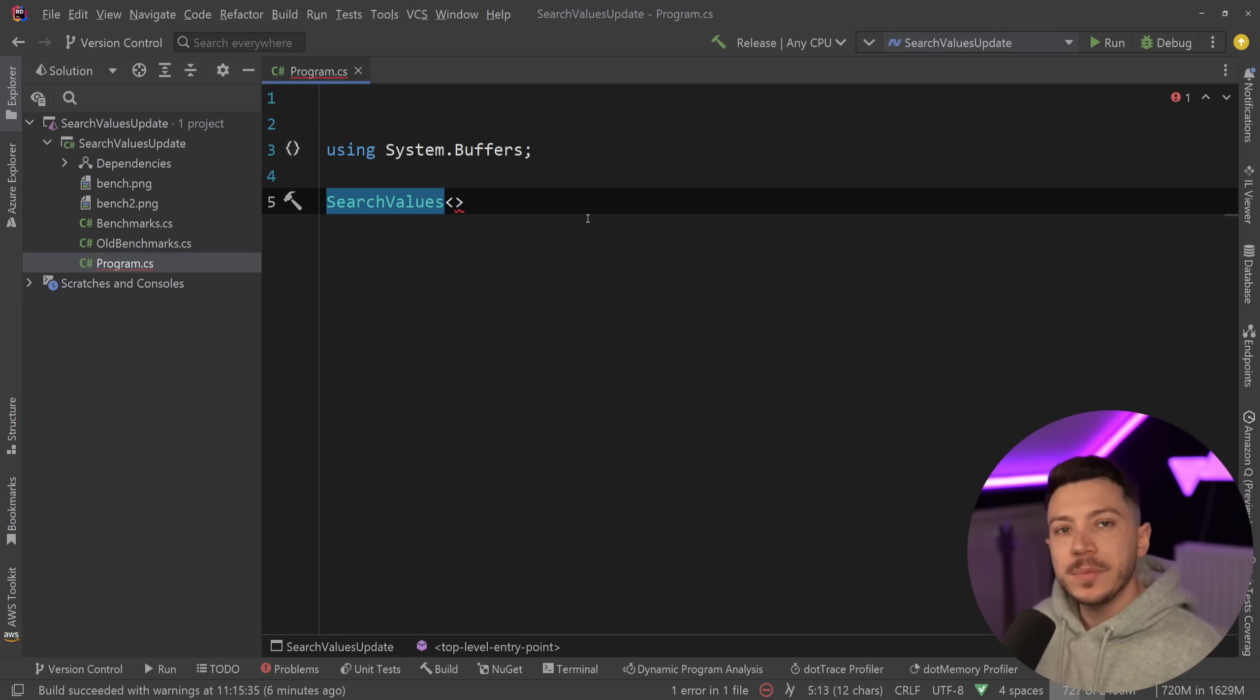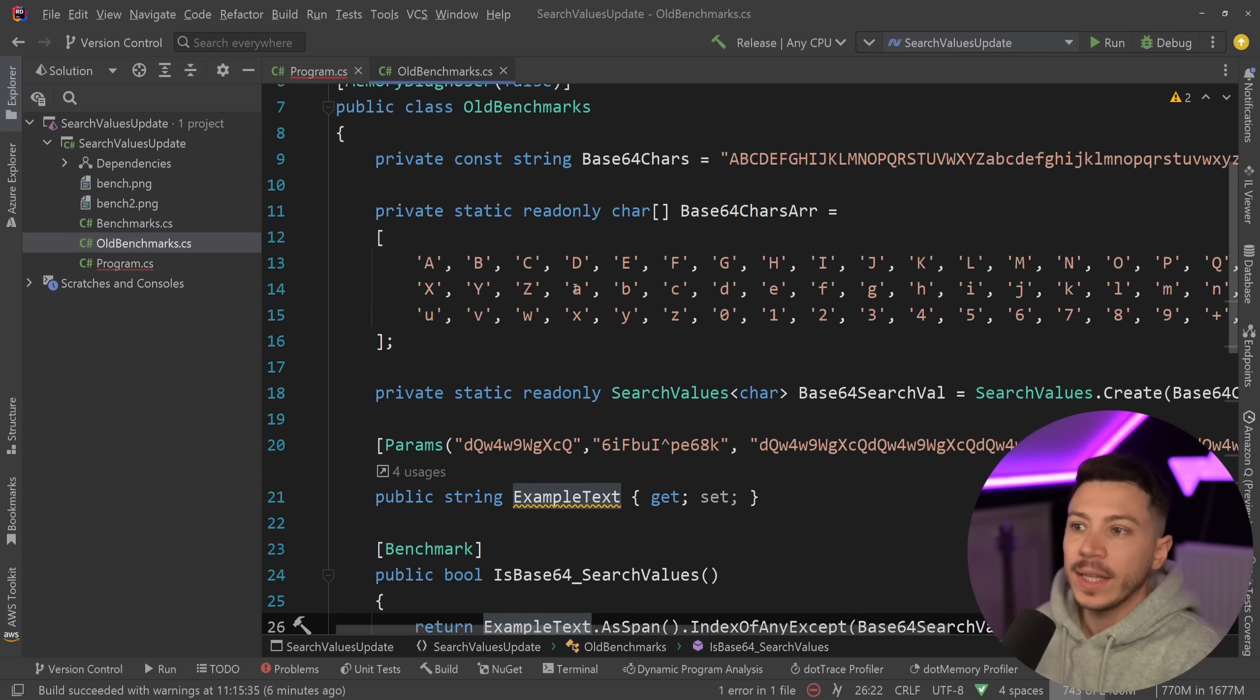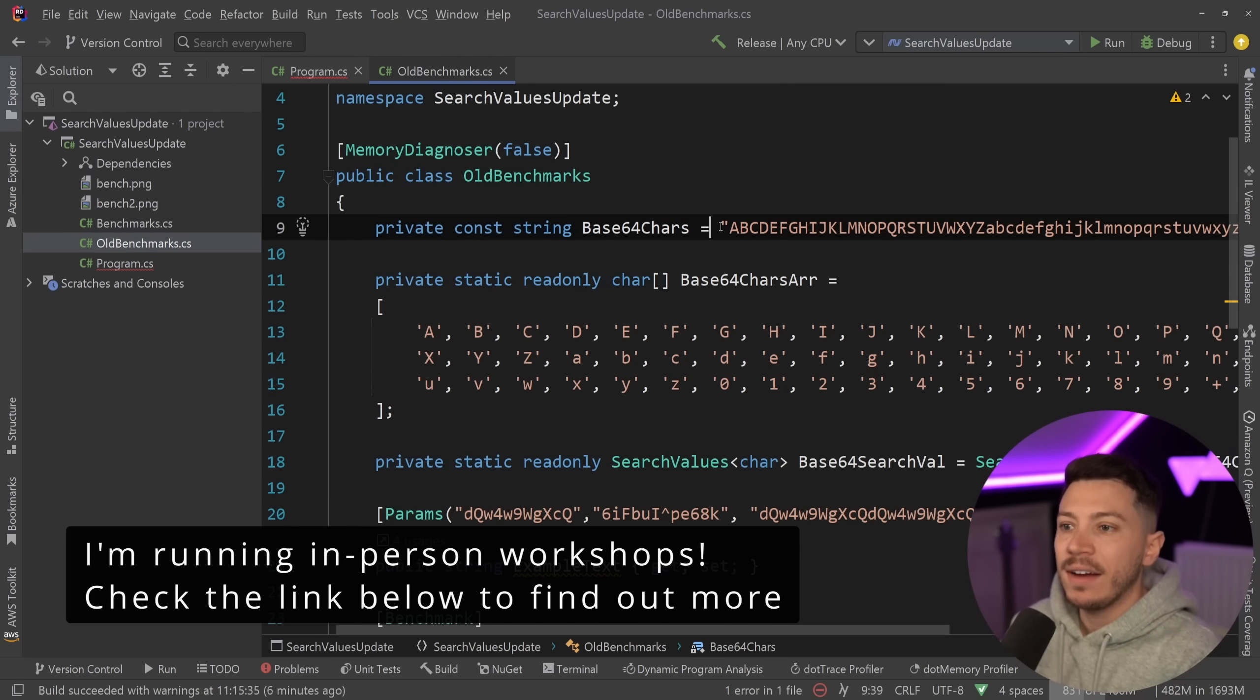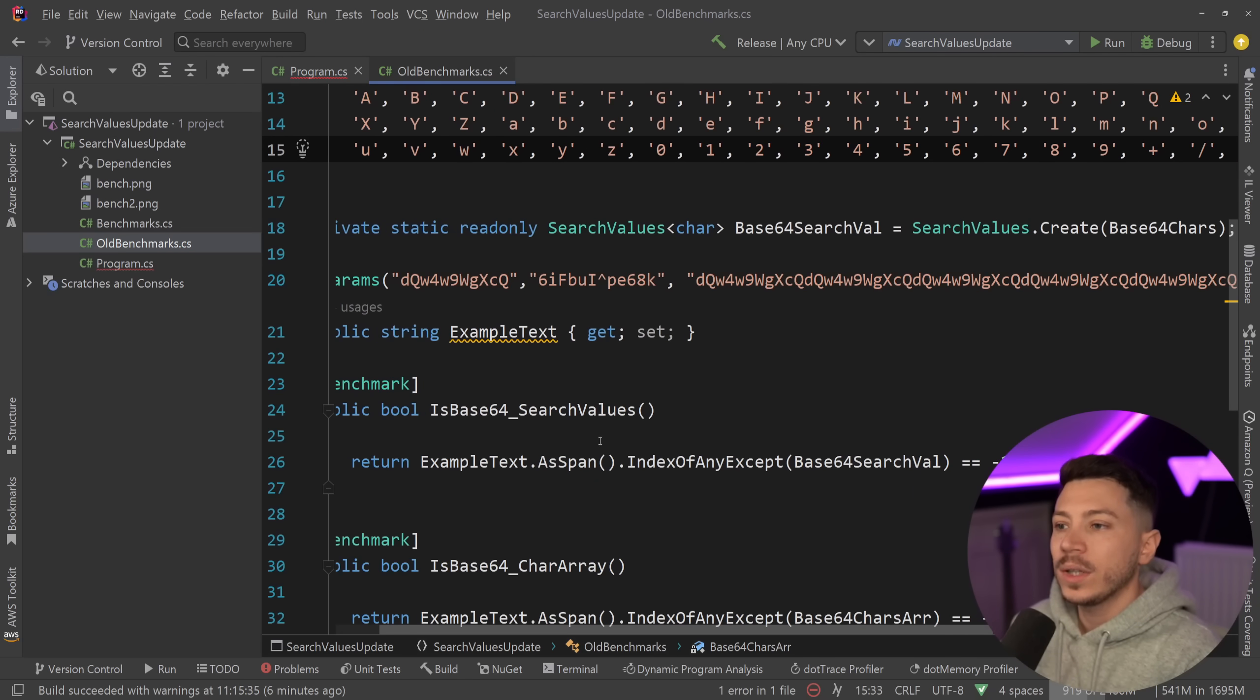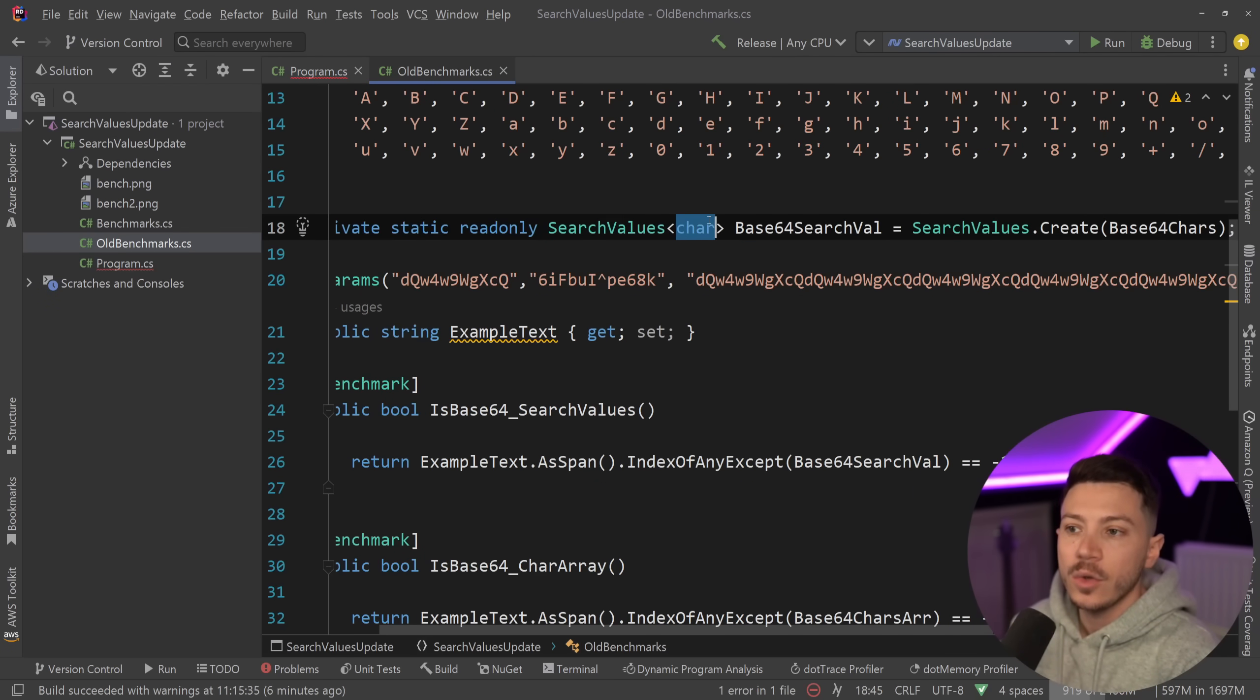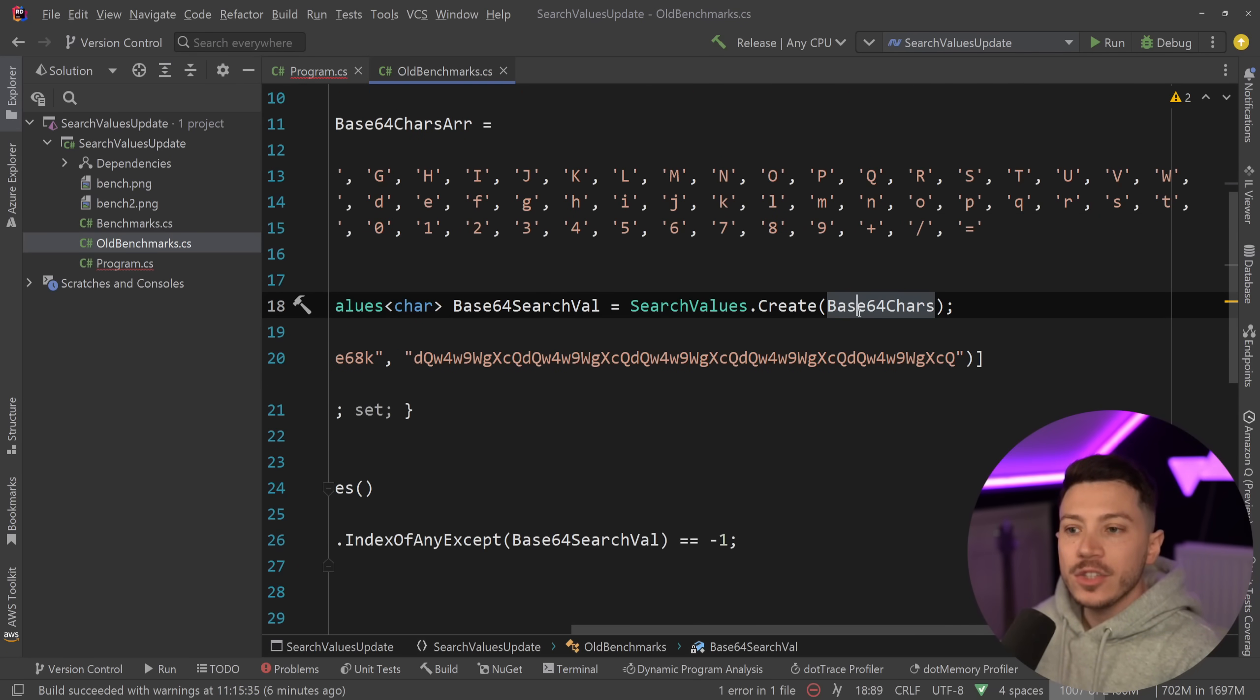To give you an example, I want to go back to a benchmark I ran when I first made that video about search values. So here I have the base64 characters as a string and as an array of characters as well, and what I want to show you is that I have this SearchValues class of type character.